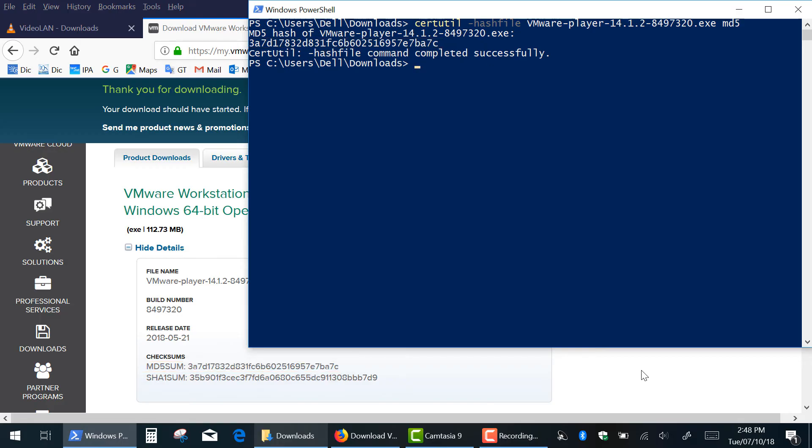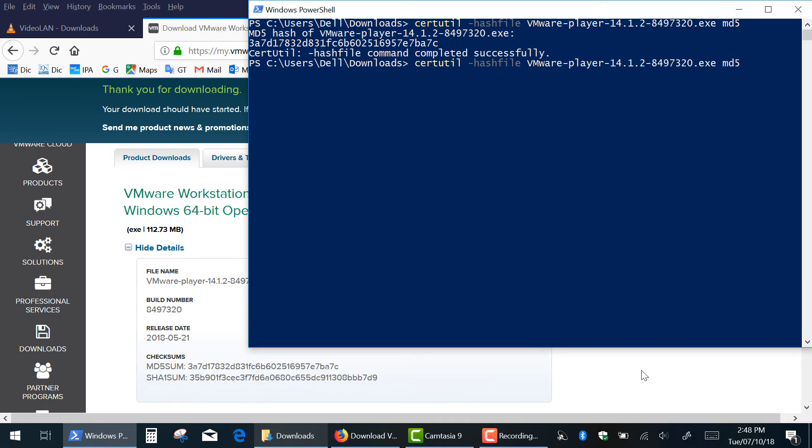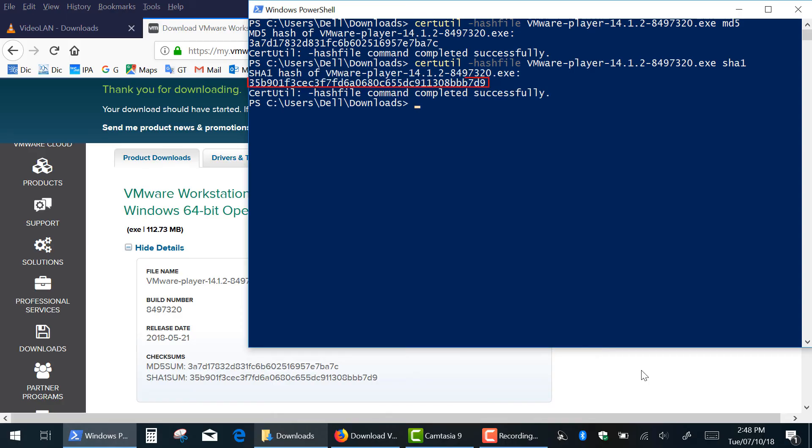In case if you need SHA1 checksum, press the up arrow key to repeat the command and simply change MD5 to SHA1 and press Enter. The value also matches the original checksum.